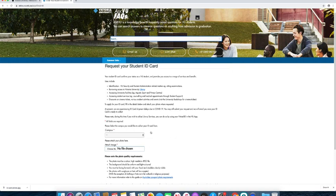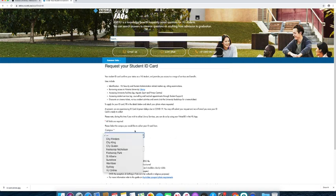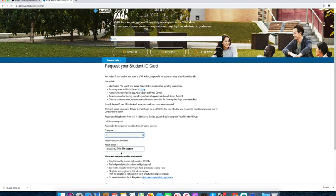Step three: select the campus you would like to collect the ID card from.